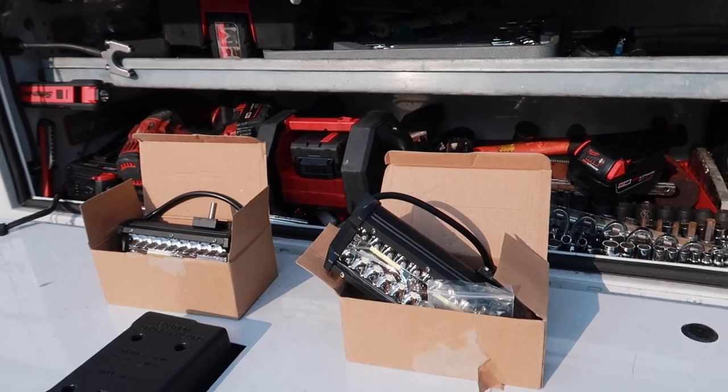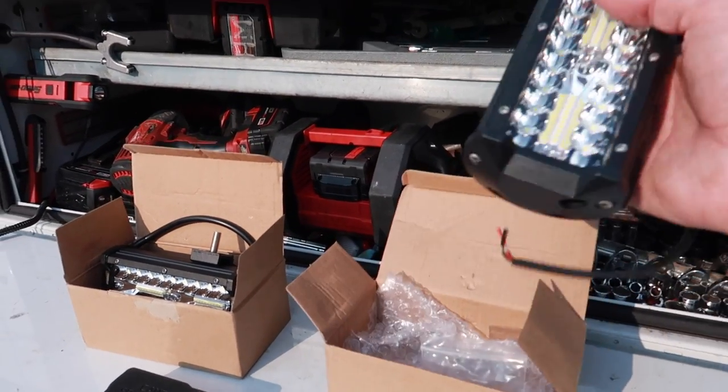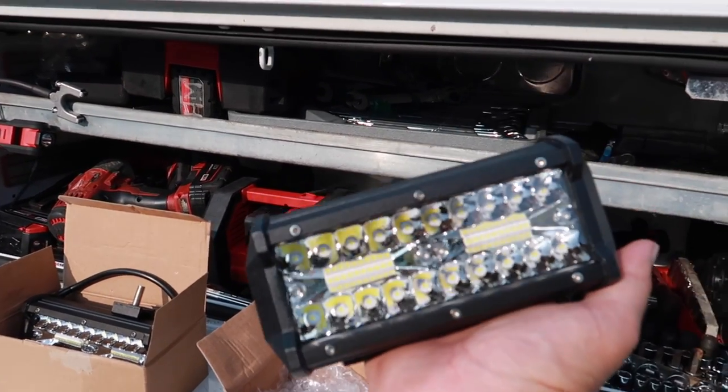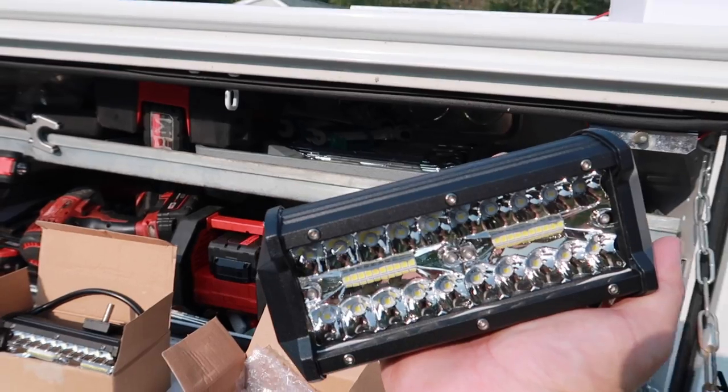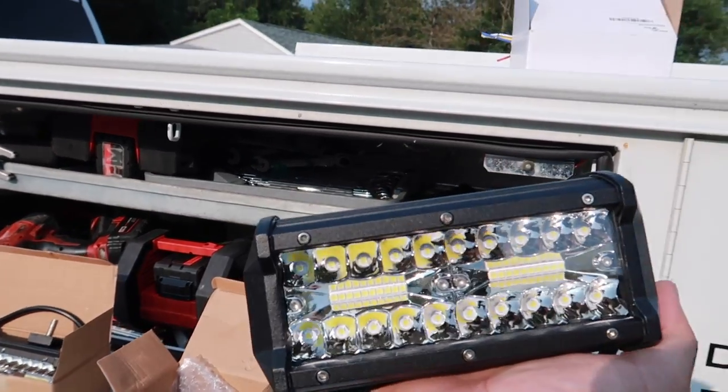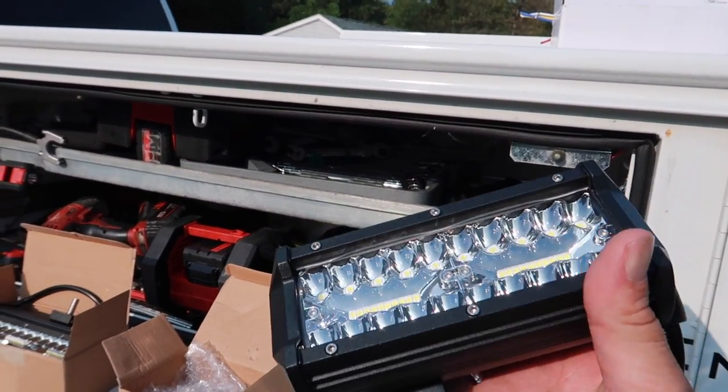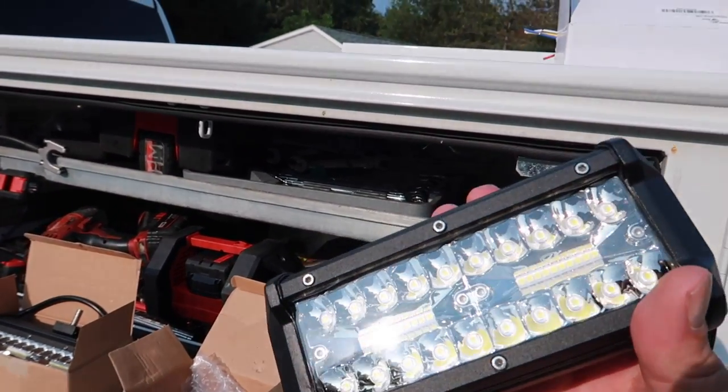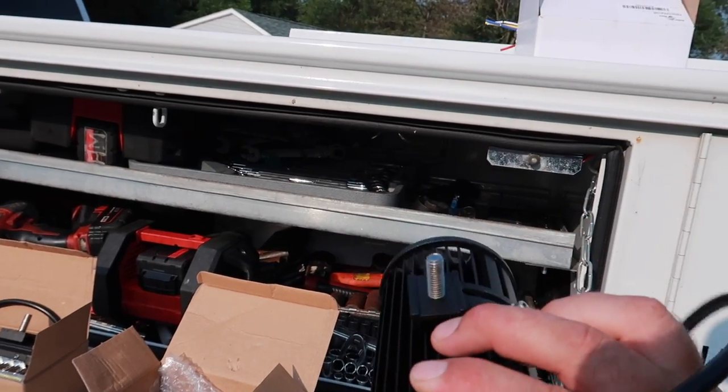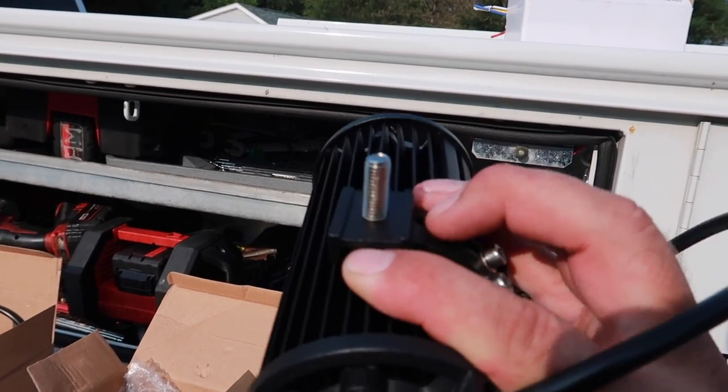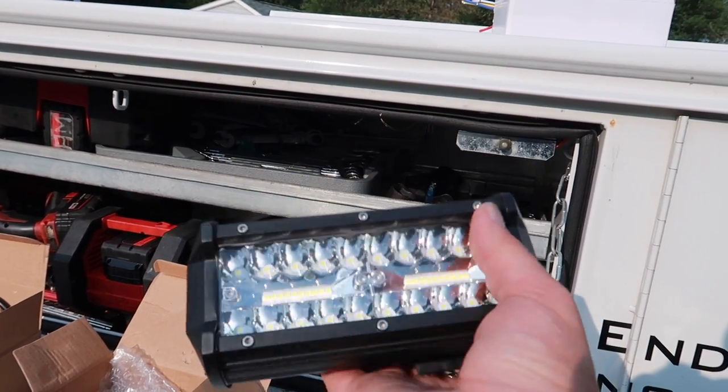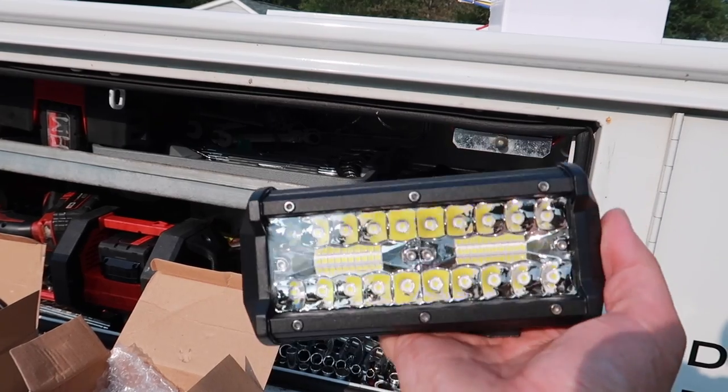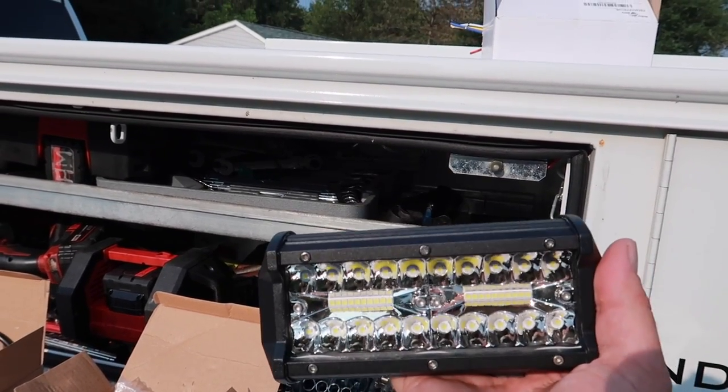Today we're going to be installing some brand new seven inch work lights and these are by a company called NAO. They actually sent me these and I was trying to decide what I'm going to do with them because they have so many different uses. They have a universal bracket on the back.